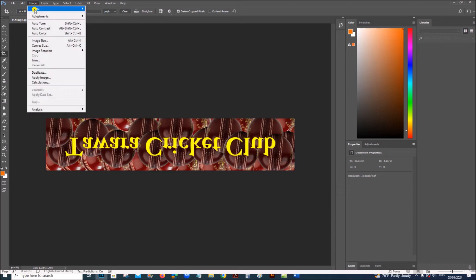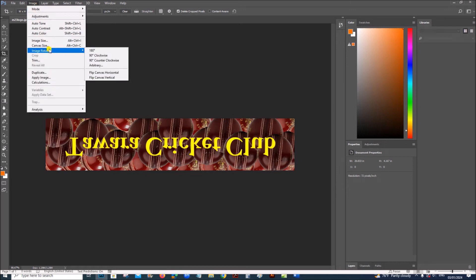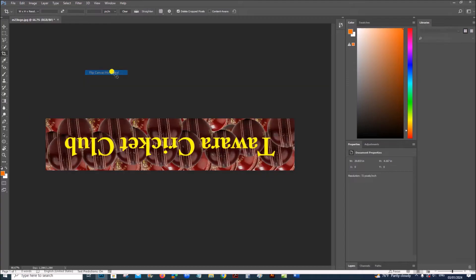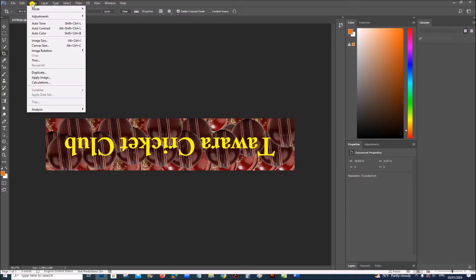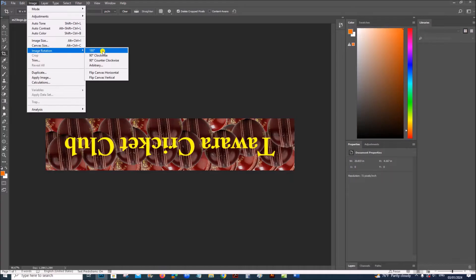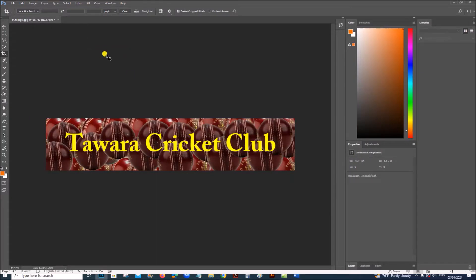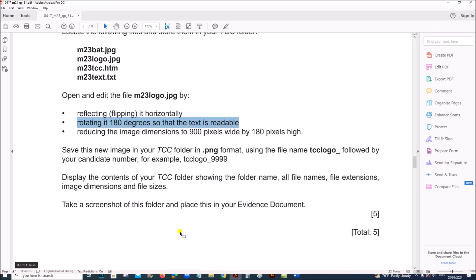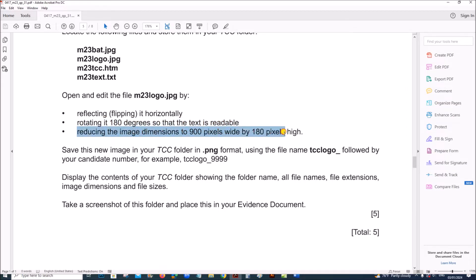Go to Image, Image Rotation, then flip the canvas horizontal. Next we need to rotate it 180 degrees, so go to Image Rotation again and select 180 degrees. The text is readable now. Next, reduce the image dimensions to 900 pixels.